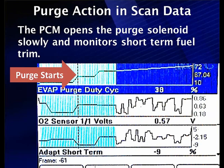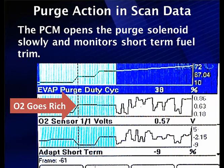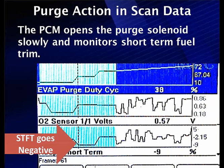When purge activity starts, oxygen sensor voltage moves from low up to about 0.63 volts, indicating rich. Short-term fuel trim drops from about negative 2 down to negative 9, telling us how much fuel we're getting in the vapor. The computer compensates for that fuel and slowly ramps up duty cycle until we have fresh air at 100%, cleaning the system out. Always look at the time purge makes a step change — a step change in O2 occurs simultaneously with a purge change, and short-term fuel trim reacts accordingly.